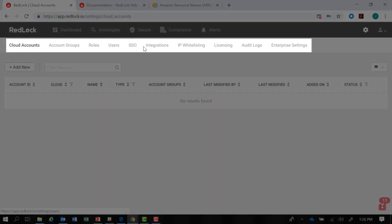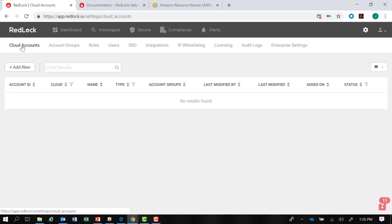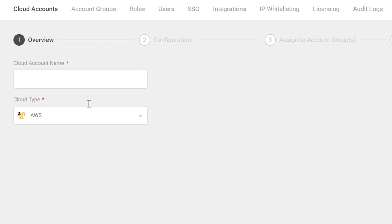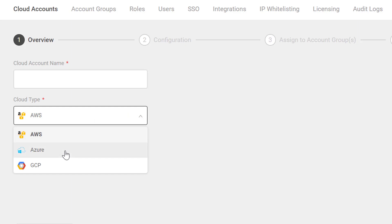There is a ribbon of sub-tabs that is exposed when you click on that icon. Under Cloud Accounts, you can click Add New. We'll use Amazon Web Services as a demonstration, but notice there is support for AWS, Azure, and GCP.